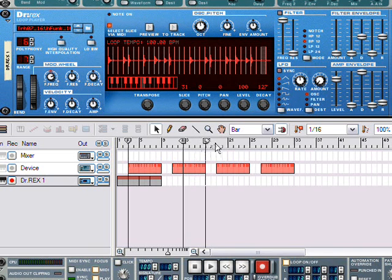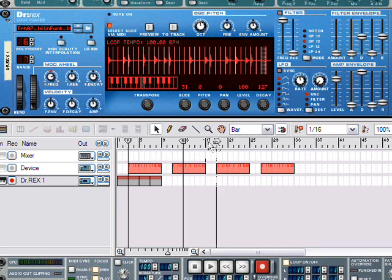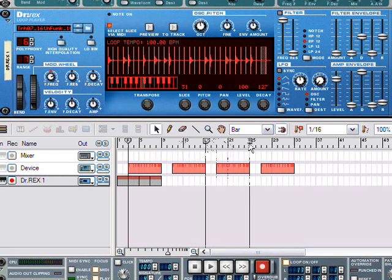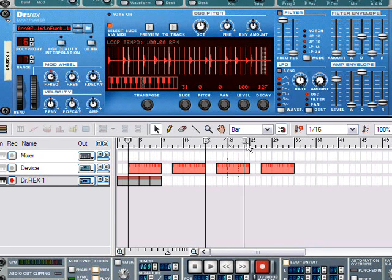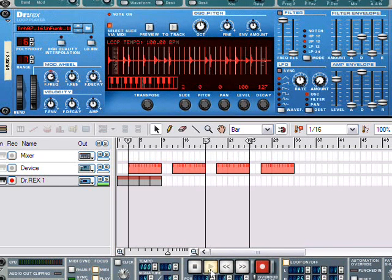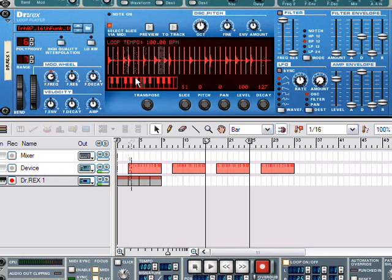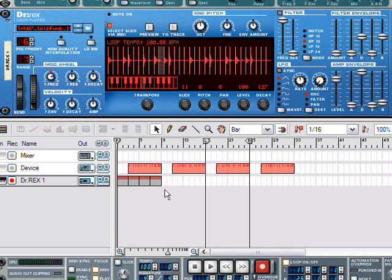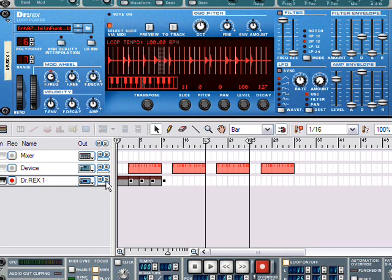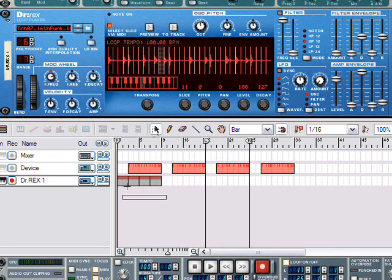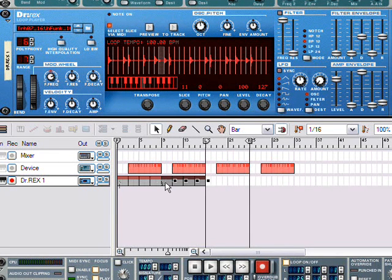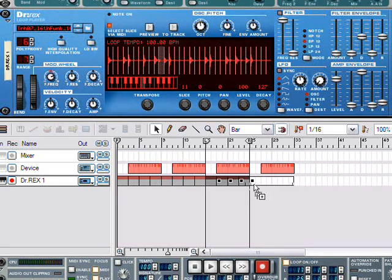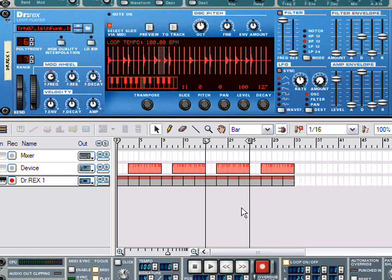You press CTRL and hold ALT and click somewhere in the region to set your right loop point. Now, I've got these four bars set for Dr. Rex. I'm going to highlight them all using my selection tool, just by drawing a box around them. I'm going to hold CTRL and I'm going to drag them four bars to the right. Very simple.